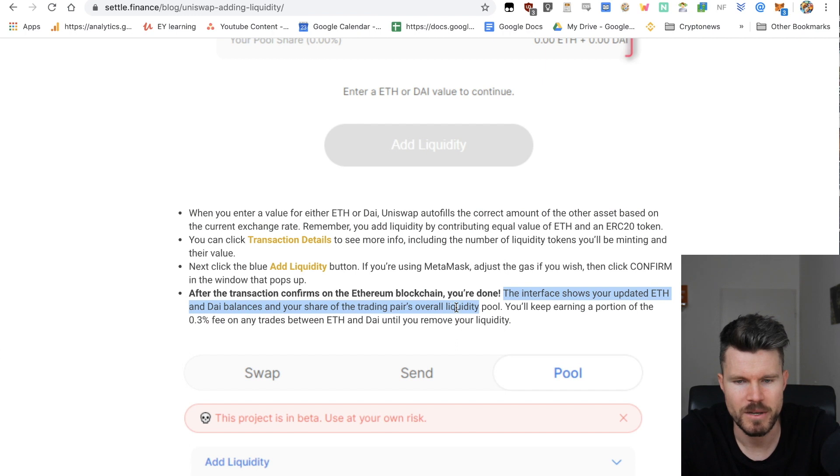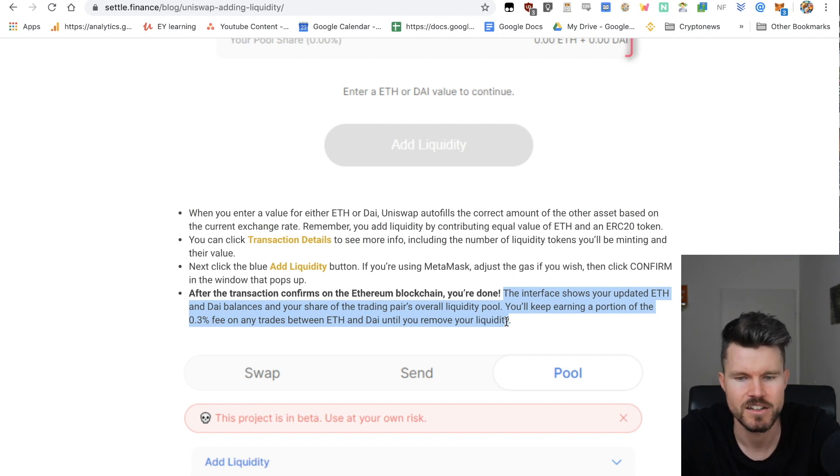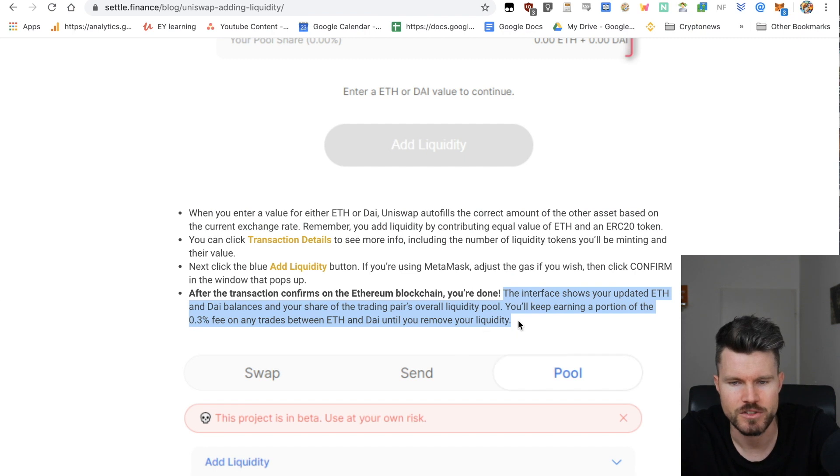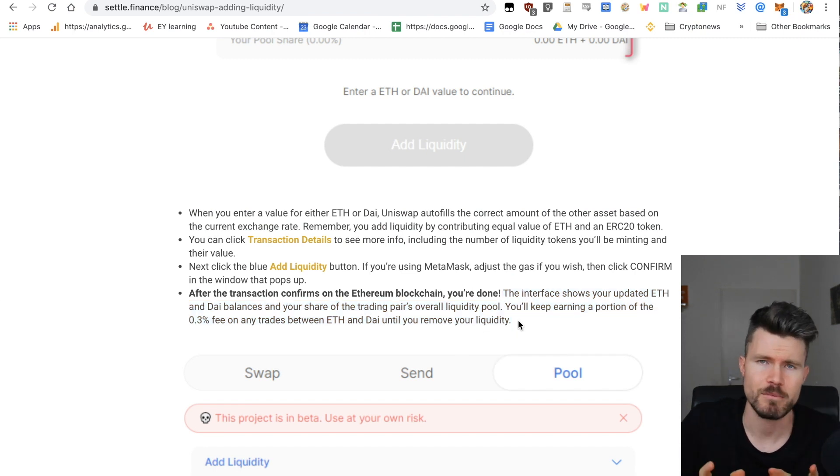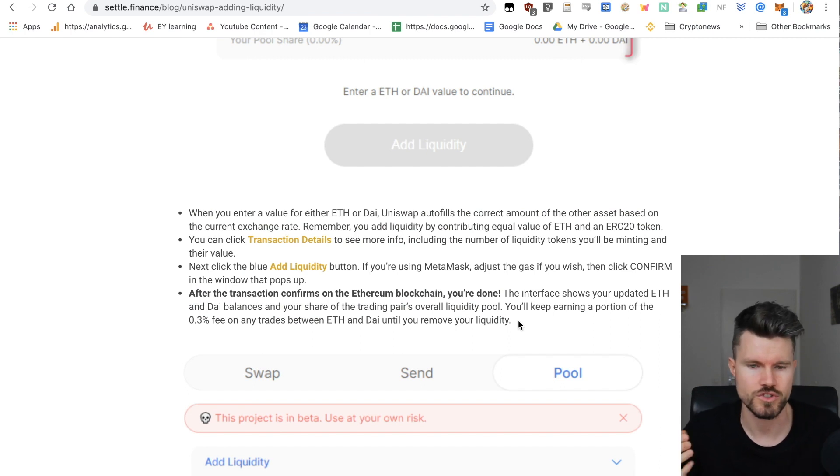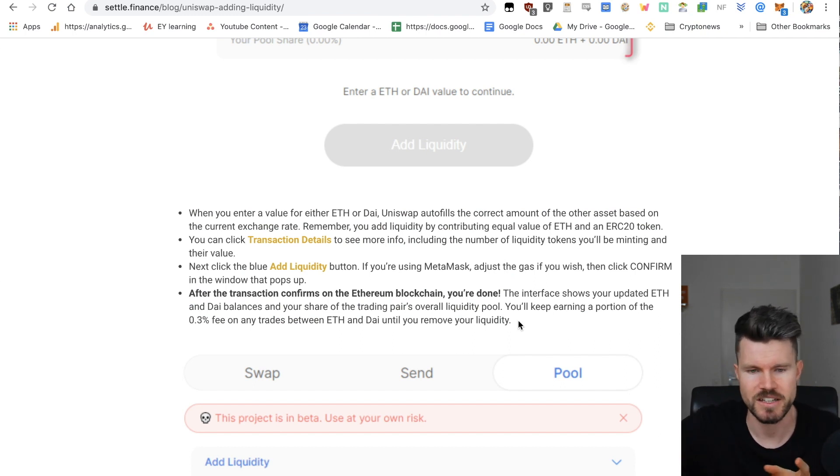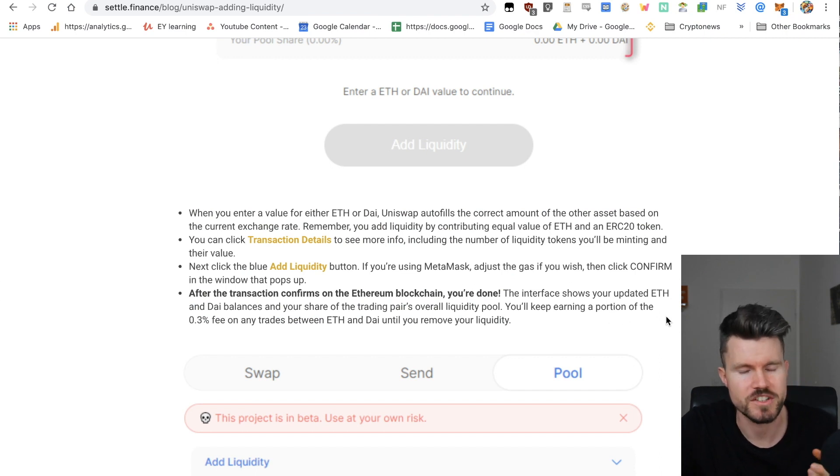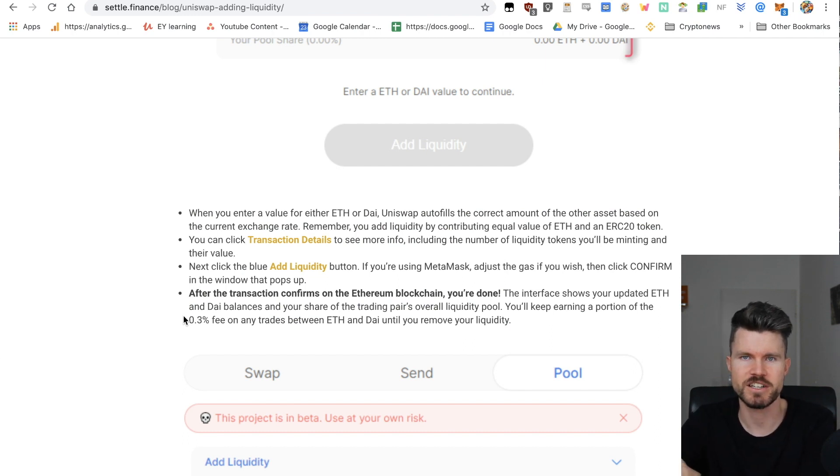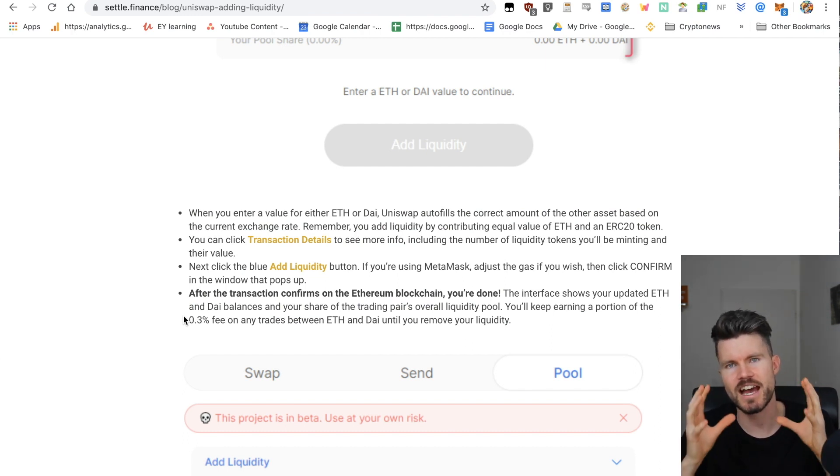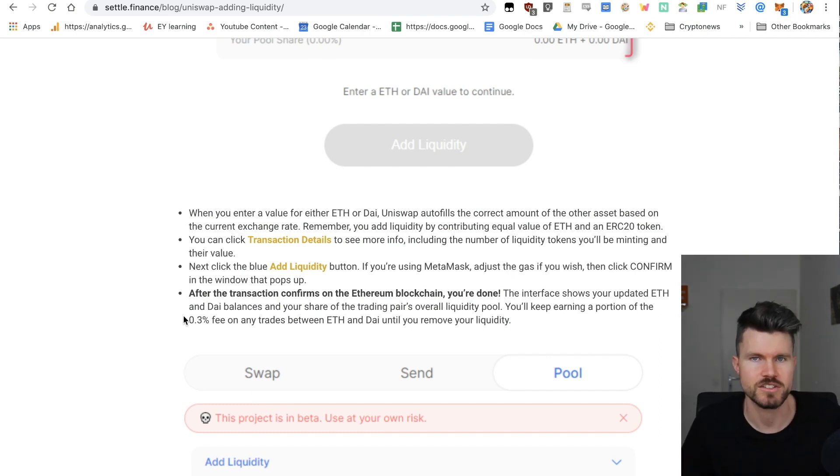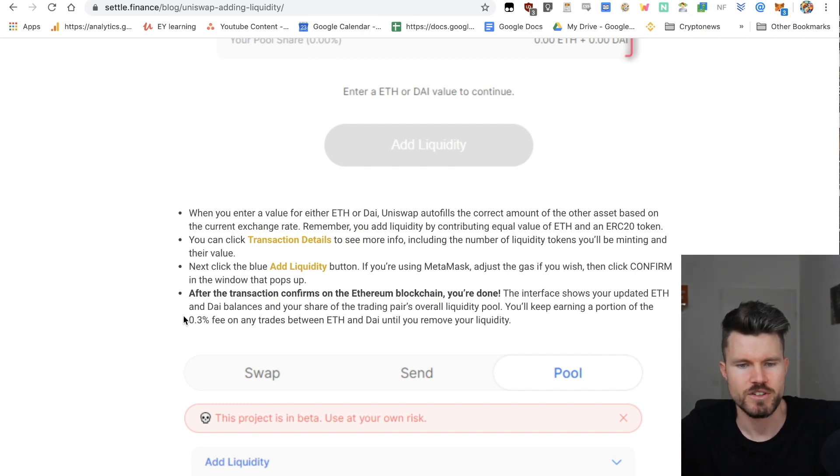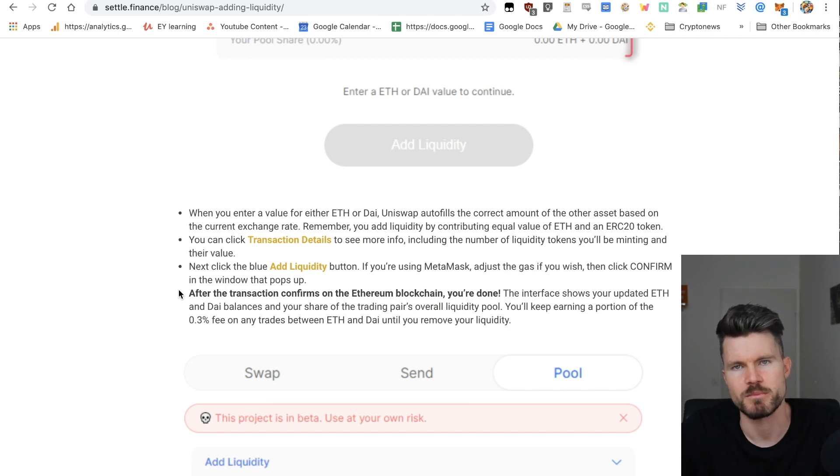You can click on transaction details to see more info. After the transaction confirms on the Ethereum blockchain, you're done. The interface shows your updated ETH and DAI balances and your share of the trading pair's overall liquidity pool. You keep earning a portion of the 0.3% fee on any trades between ETH and DAI until you remove your liquidity. Basically you're giving different decentralized applications and users wanting to trade liquidity for their trades, and each time they make a trade you earn a percentage. You earn a portion of the 0.3% fee for each trade that's happening on the liquidity pool. That's one way where you can have your money, put it in a liquidity pool, and earn some interest on it.